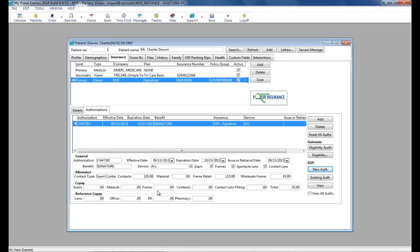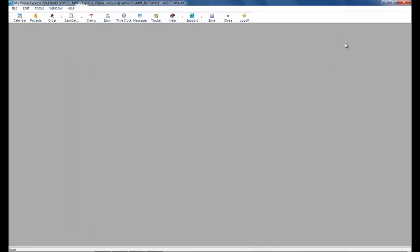Notice the allowances and co-pays auto-populate here. We'll click Save and Exit.